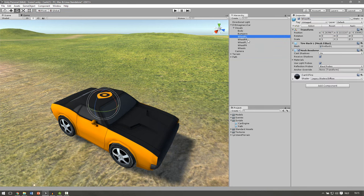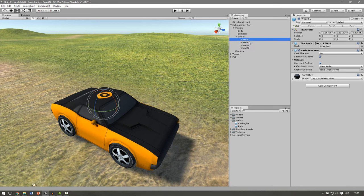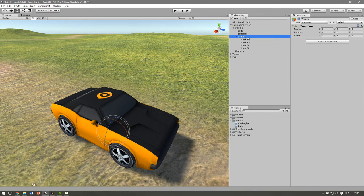And then you drag all those wheels into the object. Don't reset those because otherwise they will move out of position. The only thing that needs to be reset is this empty game object with the wheels.